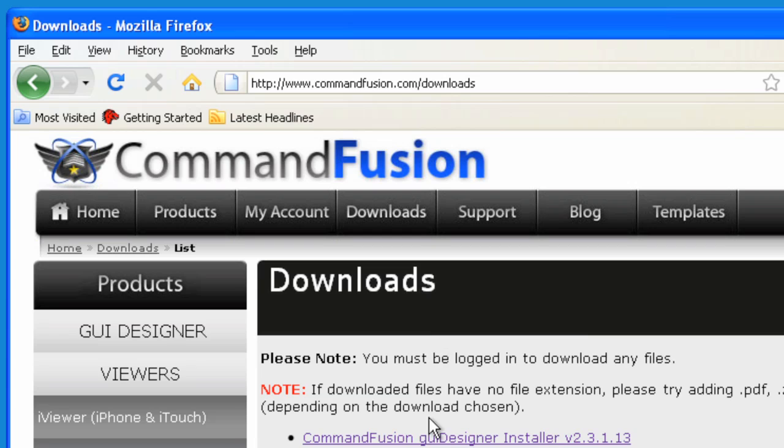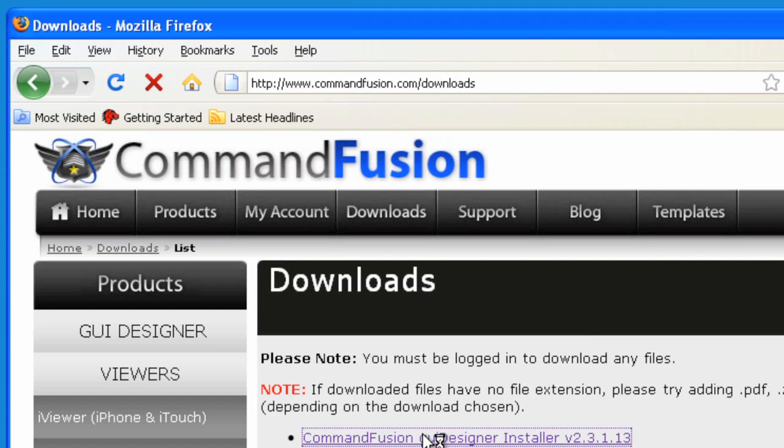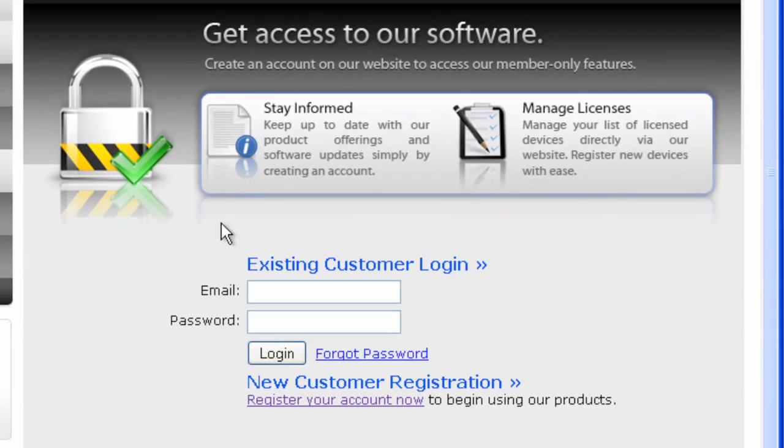So if I were to click on Command Fusion GUI Designer Installer, the current version is 2.3.1.13, which was uploaded on June 5th. If I click on that, it will tell me that you need to have an account to download the software, which is fine.